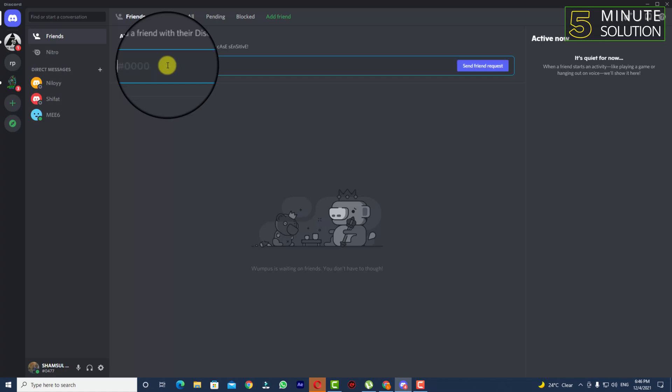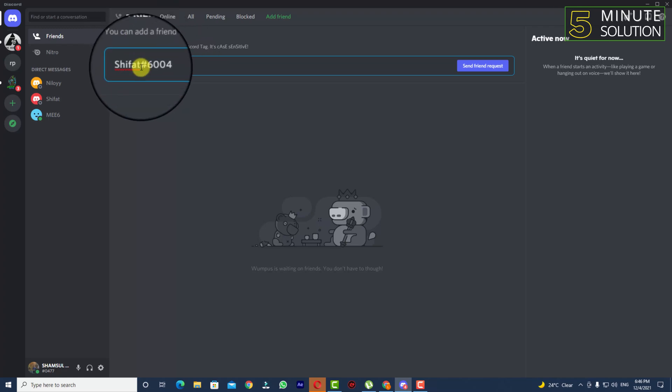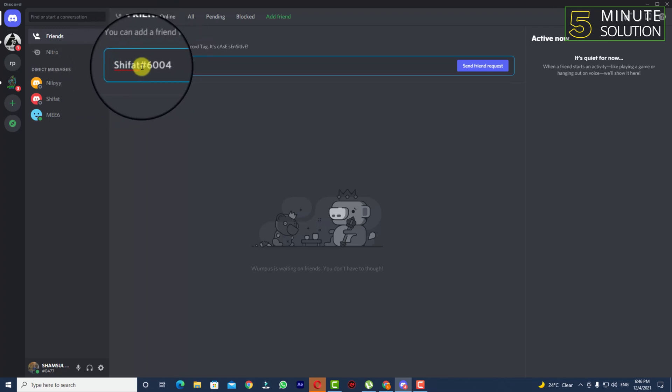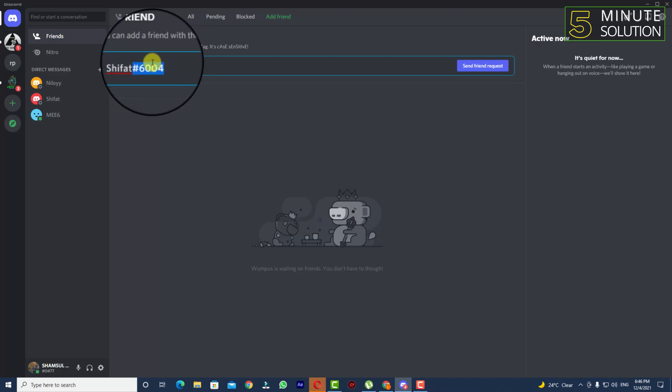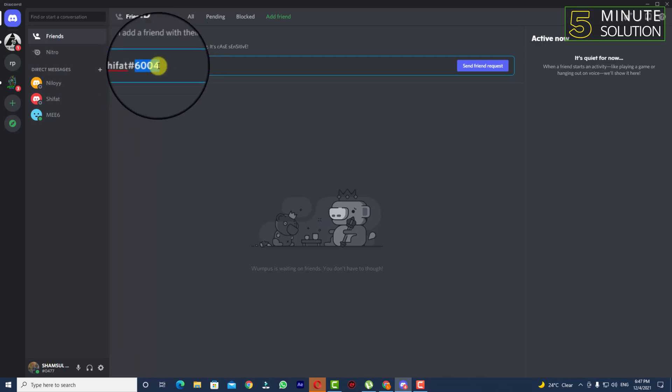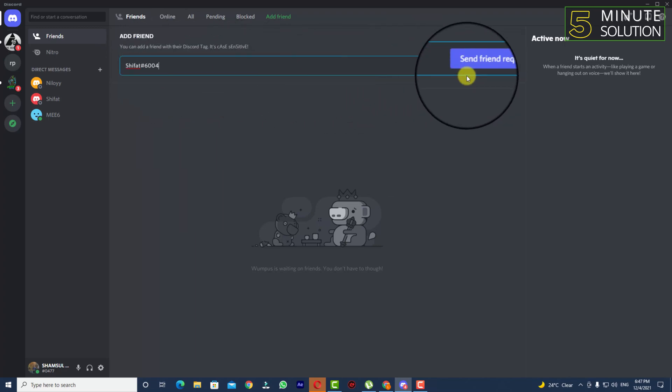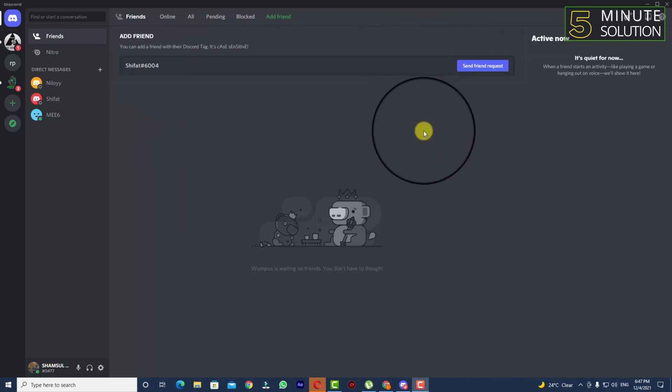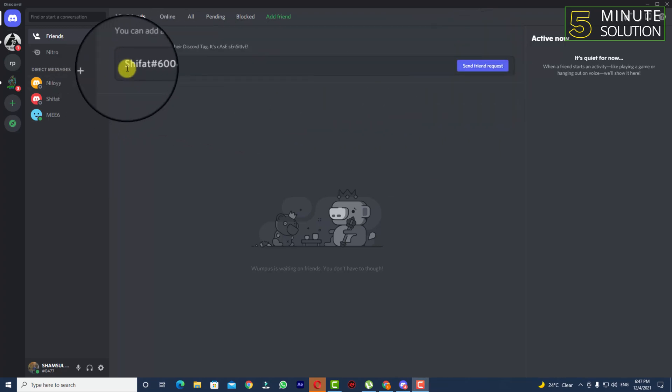You need to simply enter the username and then you need to type in hash and the number. You will find the number on the profile section. And you need to just click on Send Friend Request.